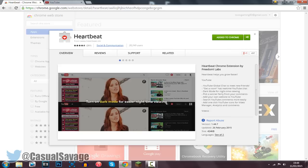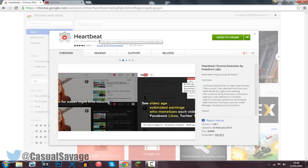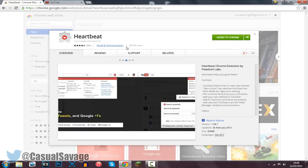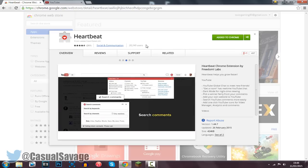Now it's called Heartbeat, it was promoted by Freedom, the YouTube partner company — I'm sure most of you know who they are. You can see it's had 261 reviews and it's got a 4.5 star rating, and there are 28,000 users.